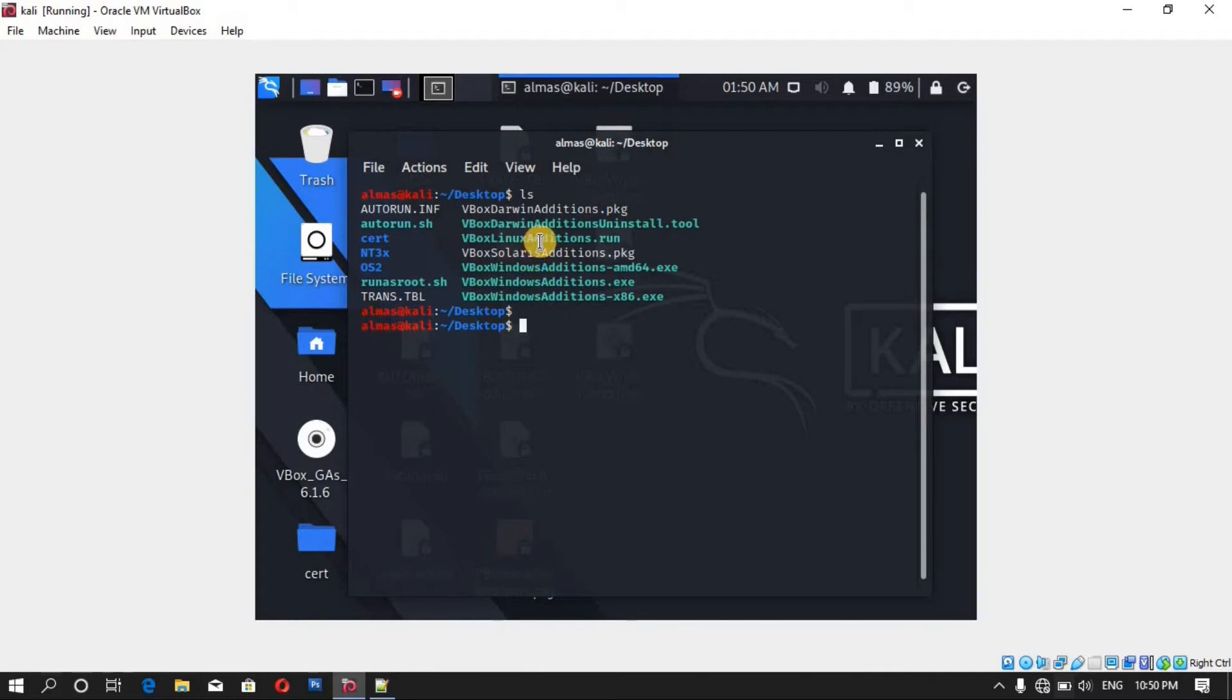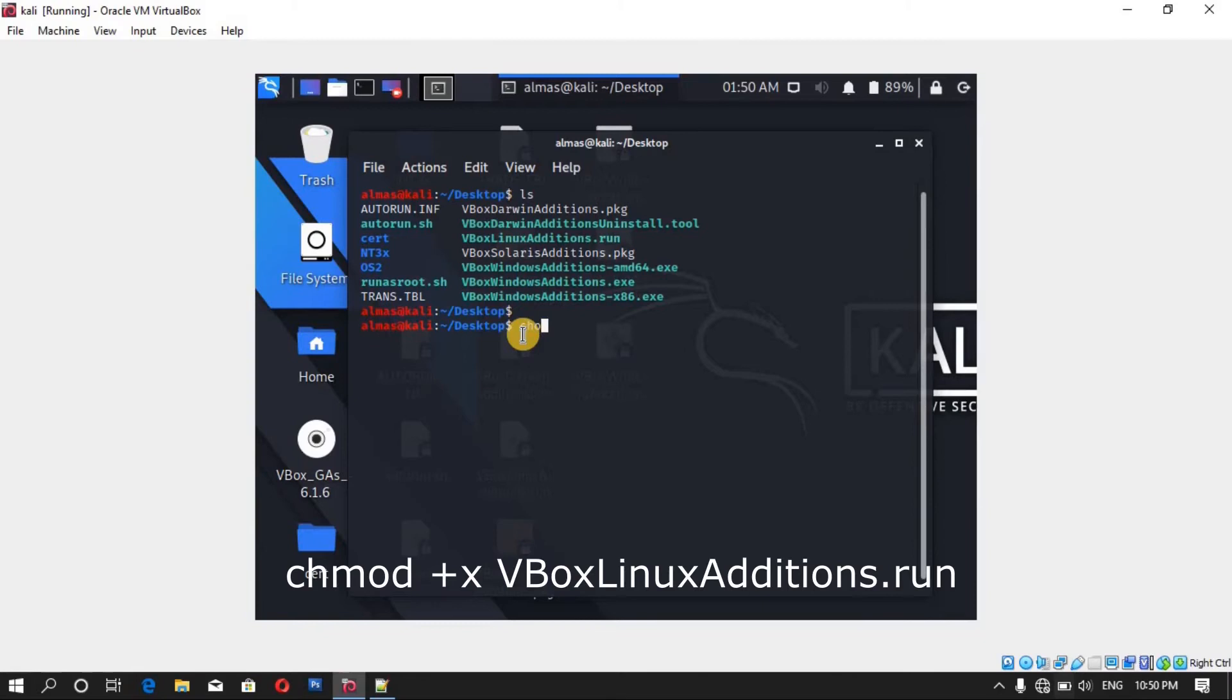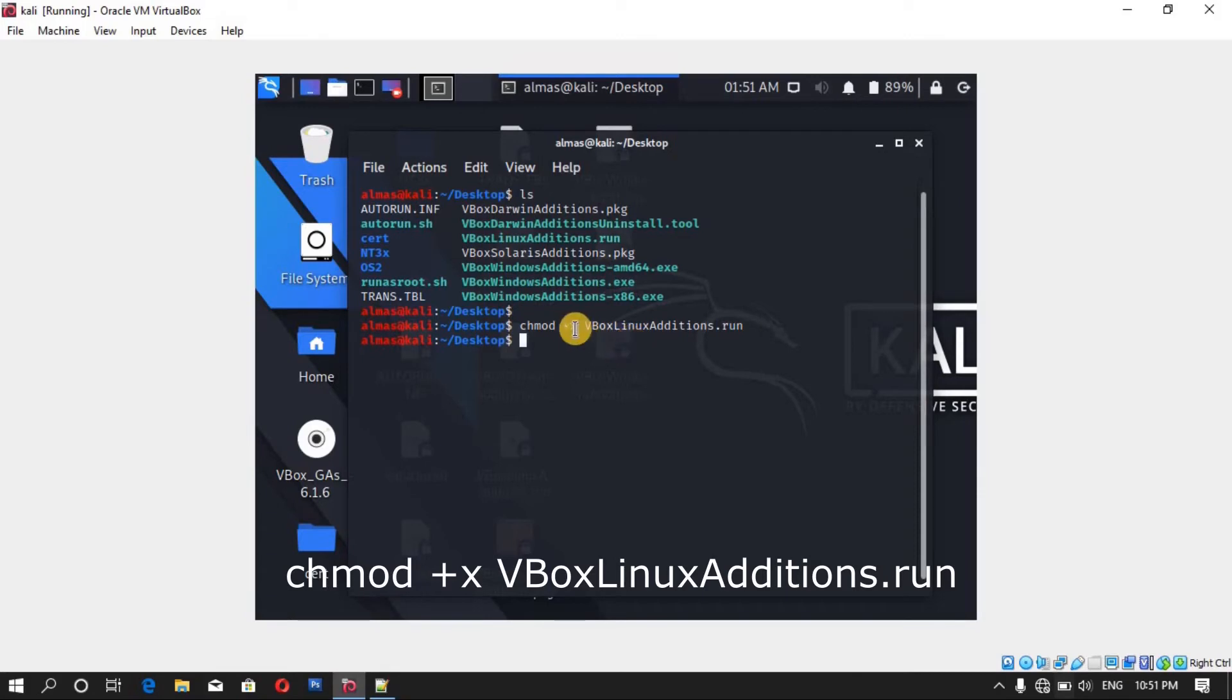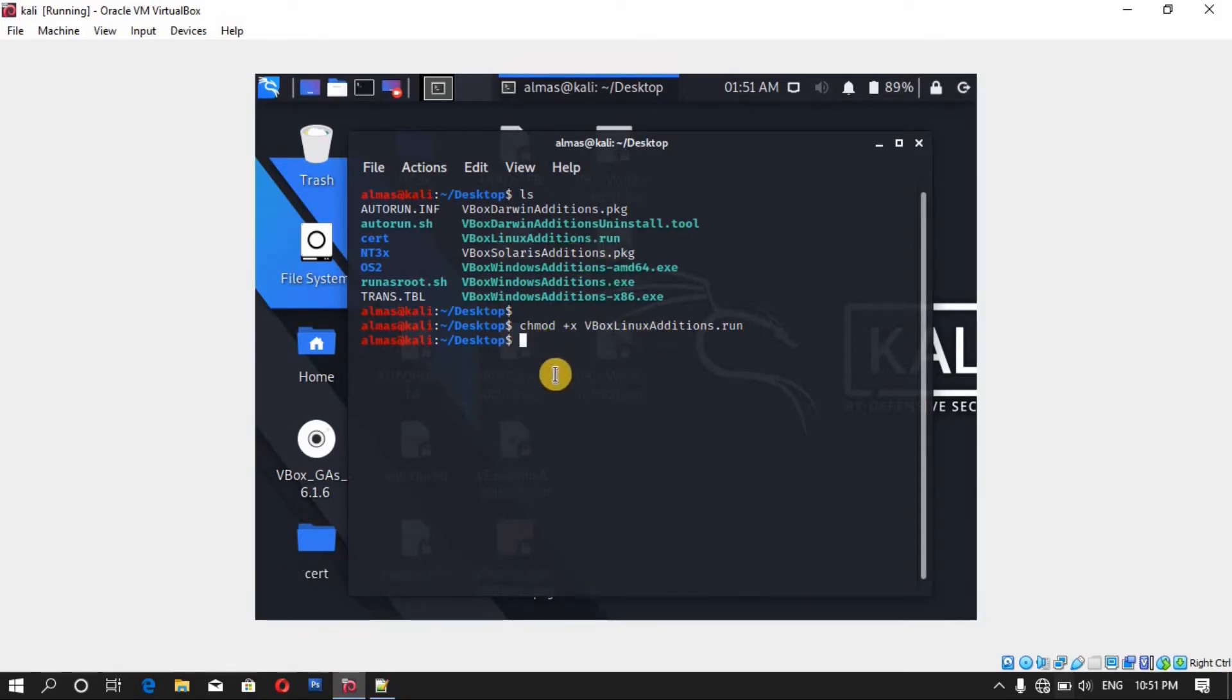So first of all we have to give this file the executable permission and that can be done by chmod plus x. X is for executable permission, and then vbox, press the tab to auto complete the name and hit enter. Now you can see the executable permission is given to this file.